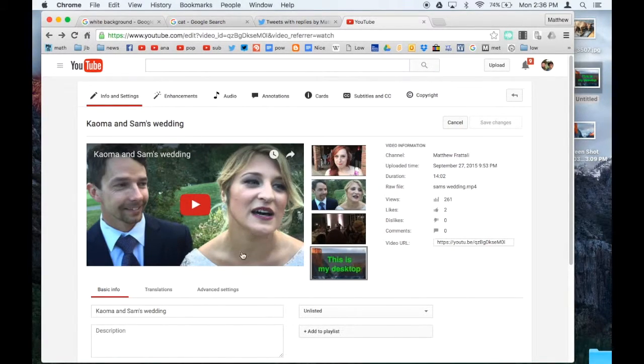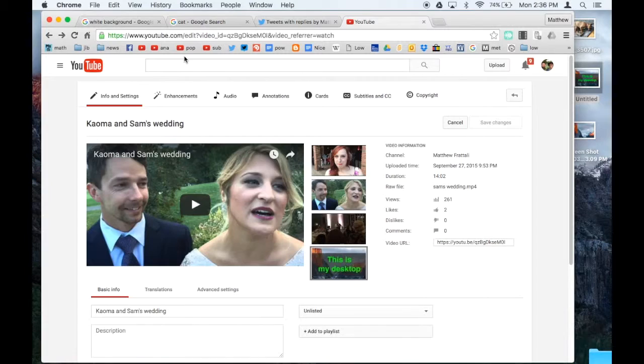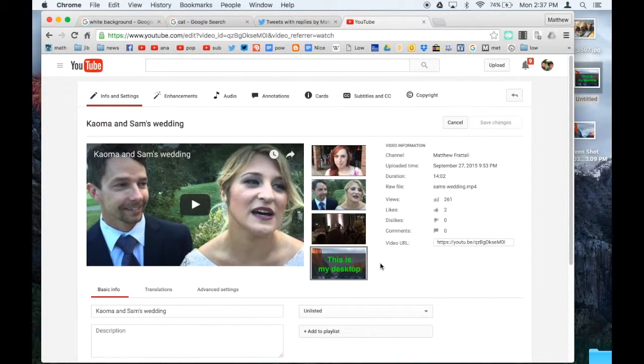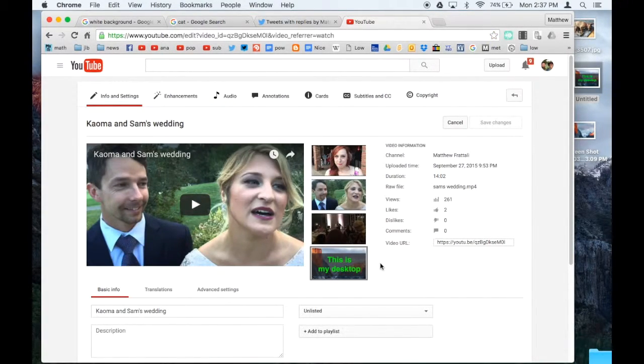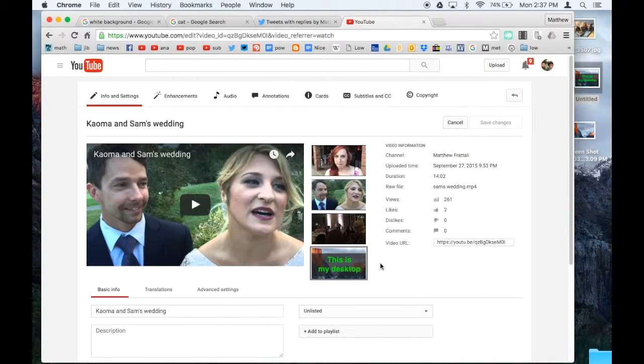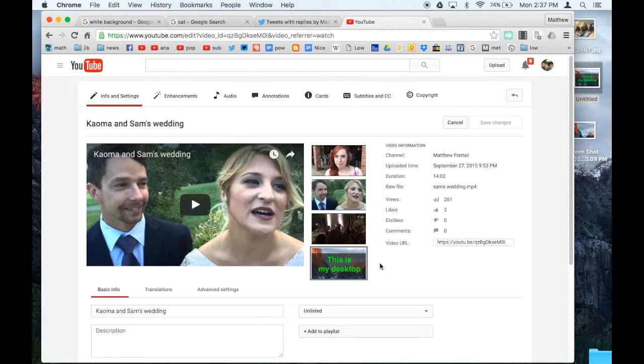Now it won't show up immediately. Sometimes it takes a while for it to show up. So we did it. We created a custom thumbnail for Twitter or for YouTube or for whatever. And we did it with Preview, which was free and simple. That's it for now, and we'll see you next time.